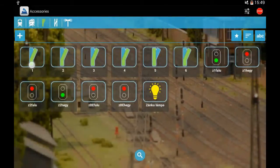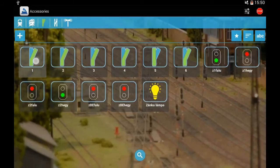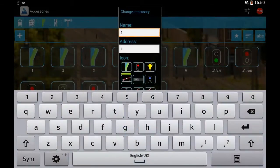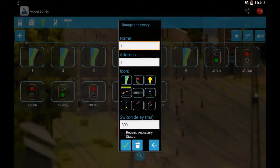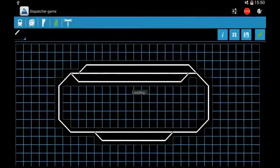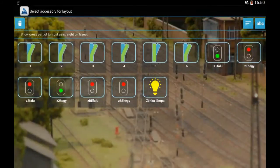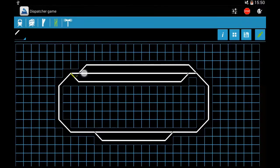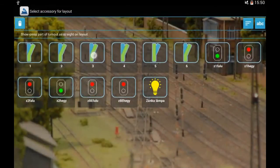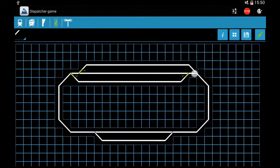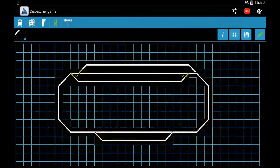Now we will put the accessories to our layout. If you long-touch any of the rectangles, you can match an accessory to that part of the layout. This is an important part: here is the reverse accessory status. If you press here and the accessories — the turnouts, the signals — don't show the same physically on your layout, then you should enable this checkbox to change the status of the accessory to show it correctly on the layout.